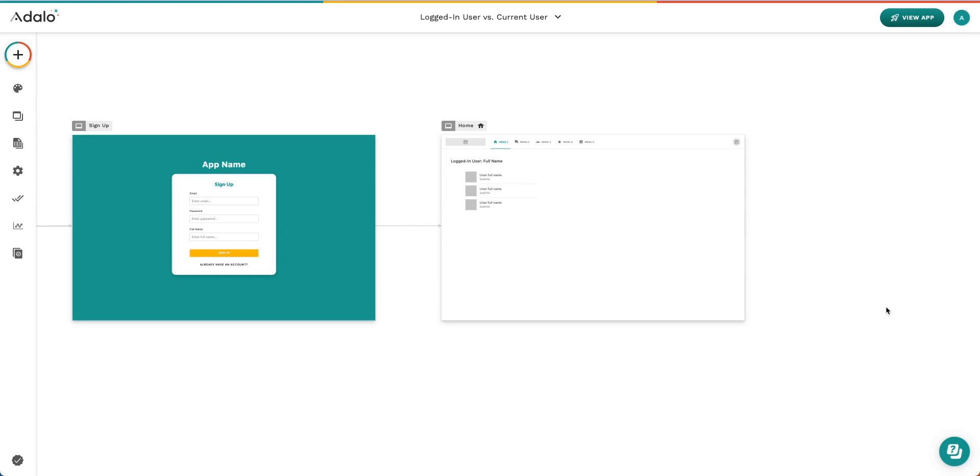A logged in user is the user of the app who is logged in and currently using the app. The current user is a user that is selected from a list. This is pretty complex to explain just using my words, so today we're going to walk through an app example to show you where I'm using logged in user data versus current user data.